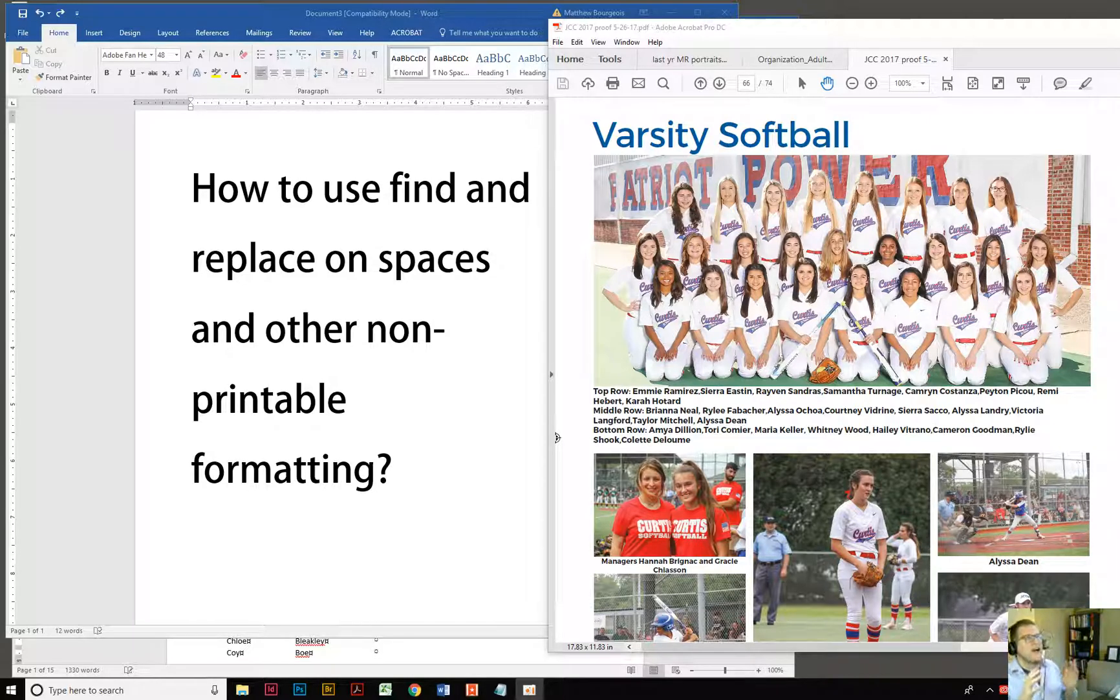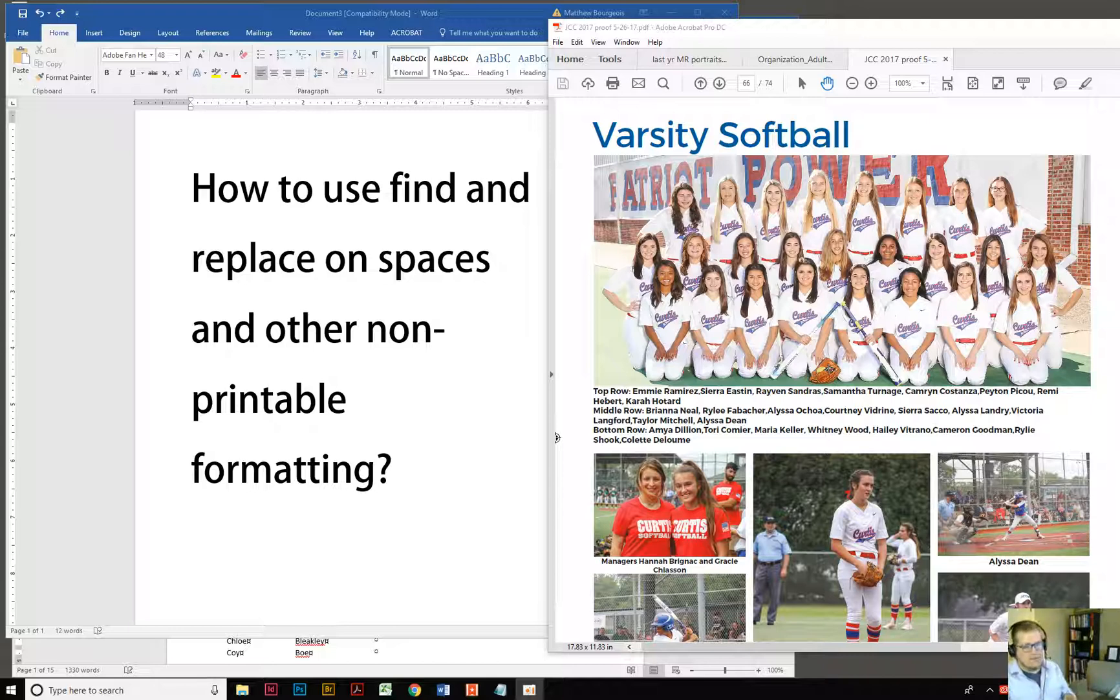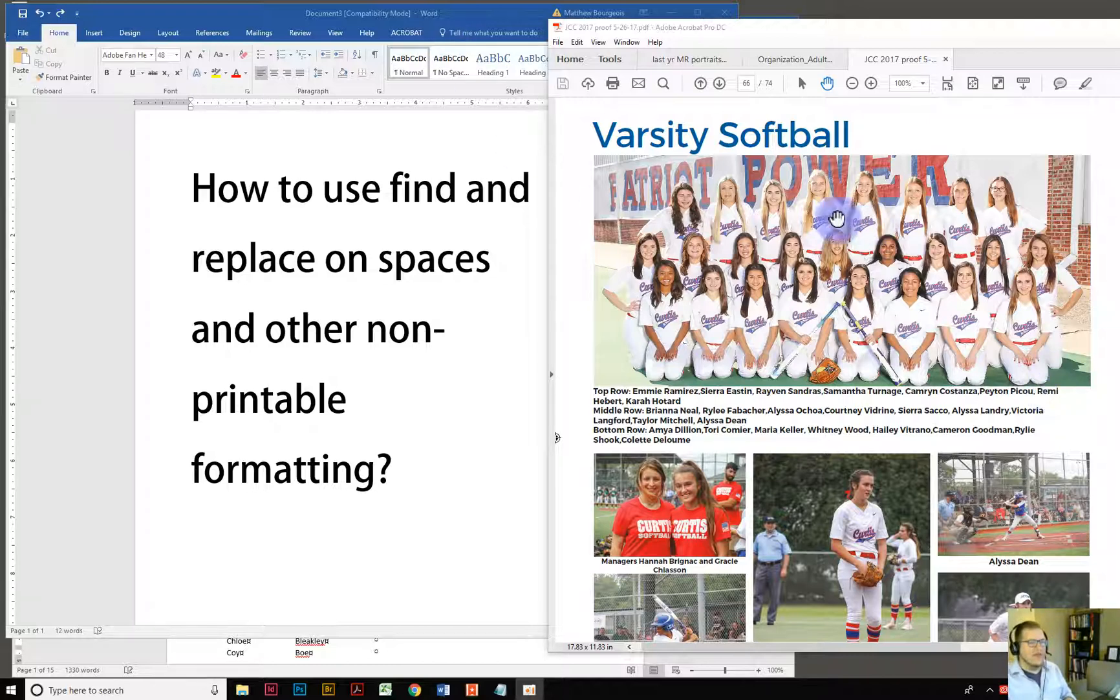It has saved me hours of my life using this feature in Word called find and replace. So we're going to go over it quickly today and I hope it helps you. Let's do it! Alright, so here we go.